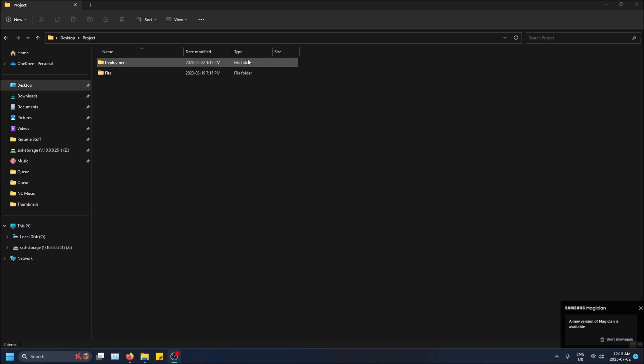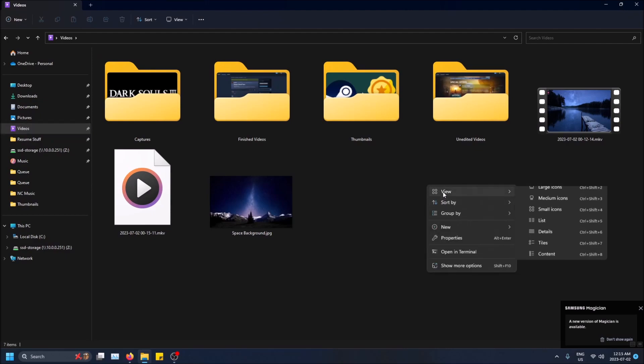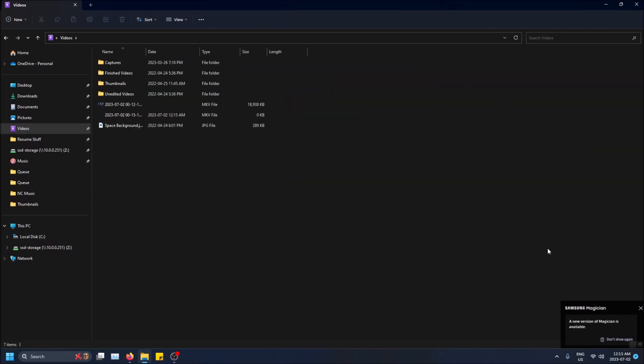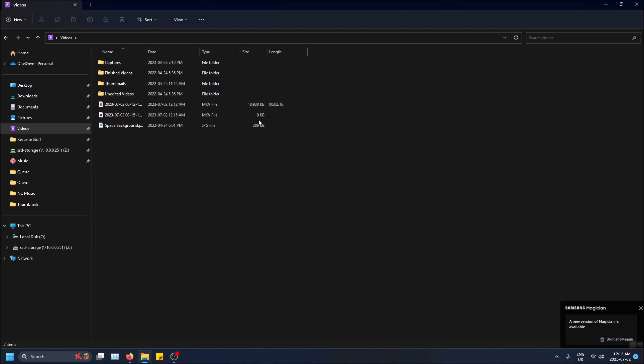If I go to a better example here, if I right-click and I do View and then Details, you'll be able to see a lot more. So this is an MKV file, it's zero kilobytes, this one's 289, and this one's a video and it even shows you the video length in the details view.